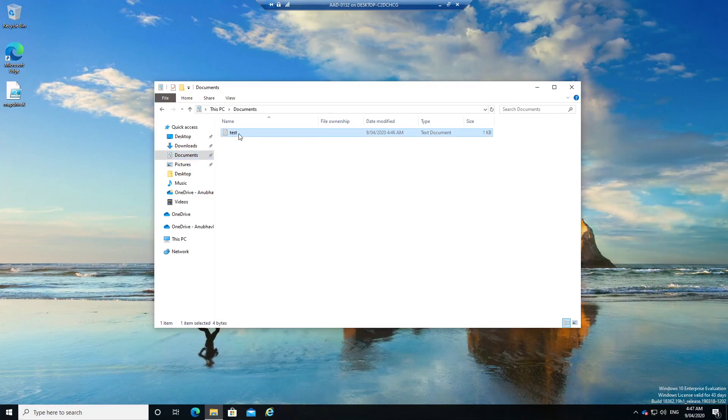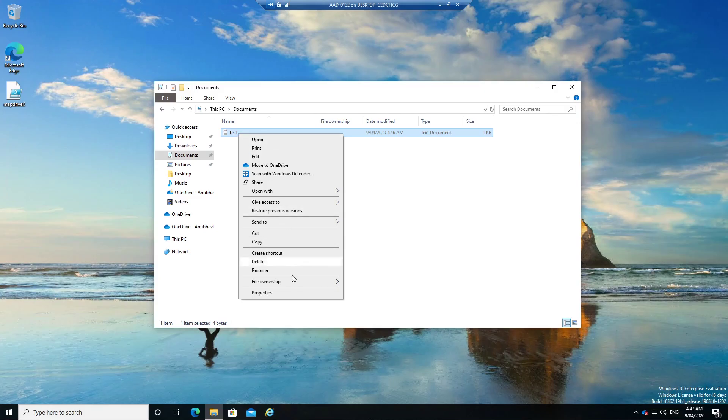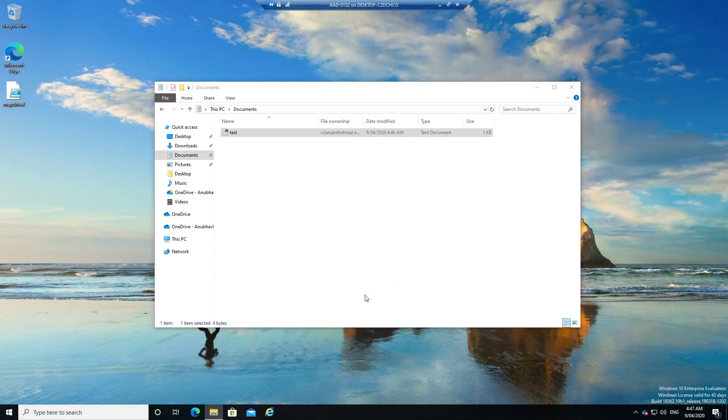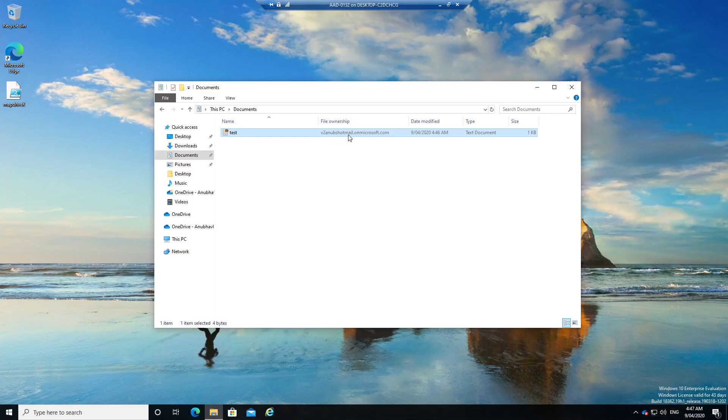So let me right-click on it and click on File Ownership. So here I can define whether it's my work data or personal data. So let me change it to Work Data. And as soon as I did that we could see that the file ownership has changed. And I will try to send this file through Gmail and see whether it works or not.